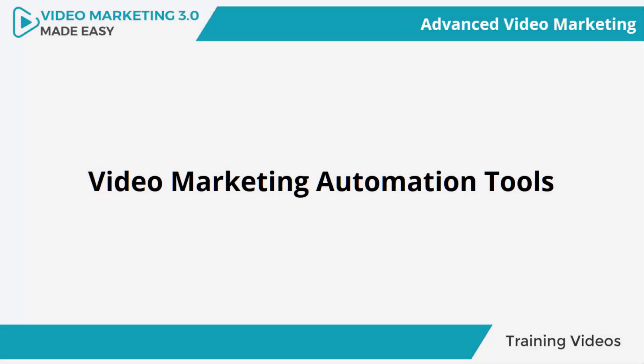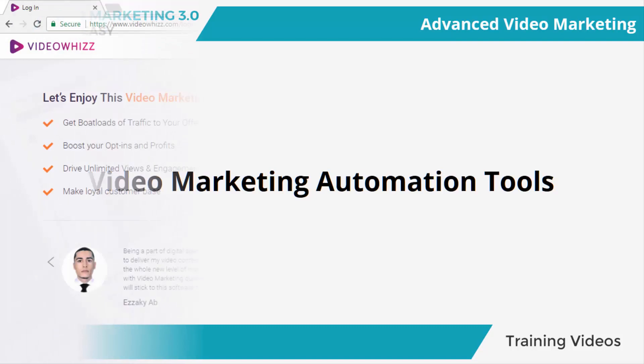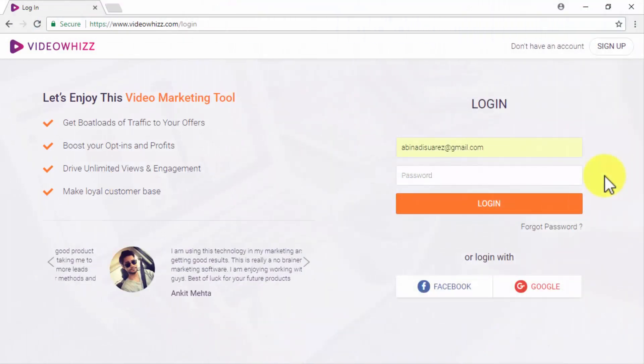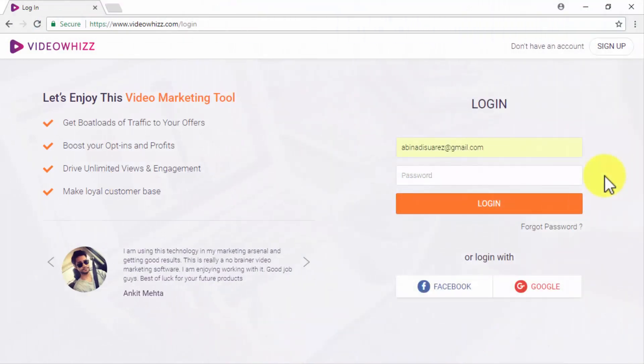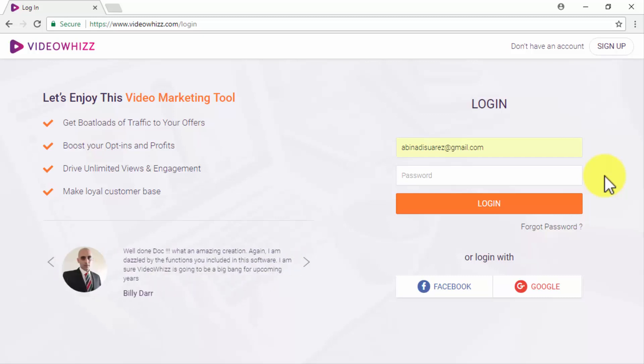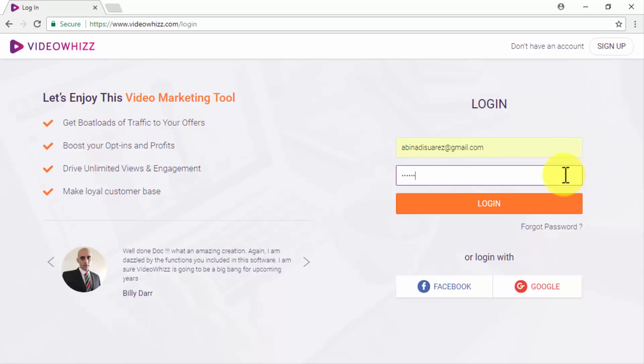Video marketing automation tools. Automating your video marketing workflow can allow you to super boost your efforts because that way you will be streamlining a lot of the workload which will enable you to accomplish much more in less time. In this video we are going to show you how to get started using three of the best video marketing automation tools around.